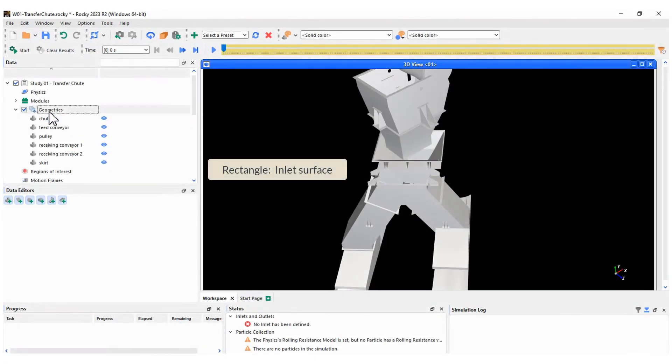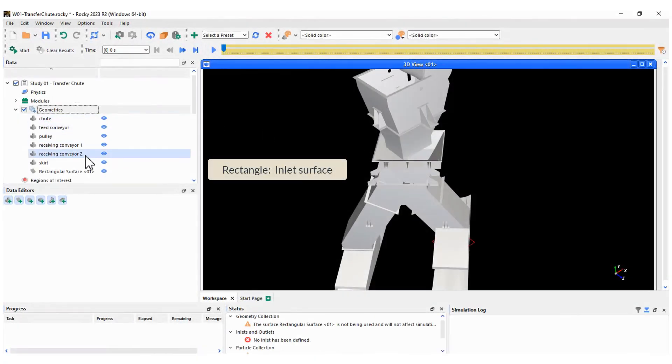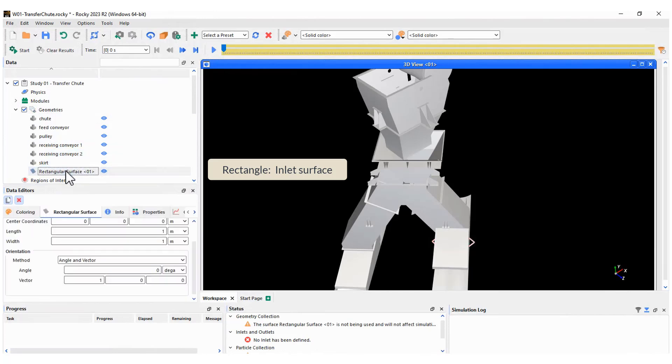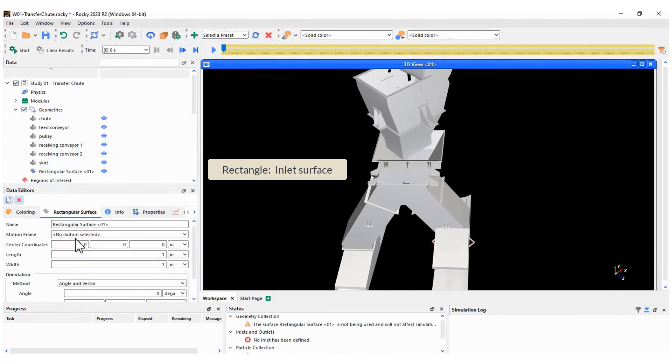In this step, we generate the surface for particle release. We will define the surface as the inlet boundary condition later.